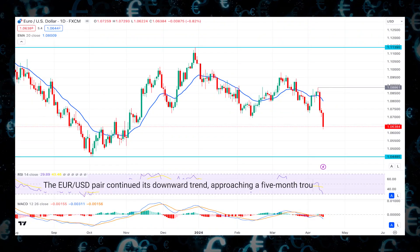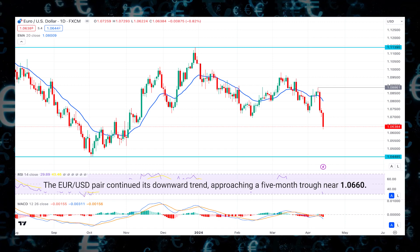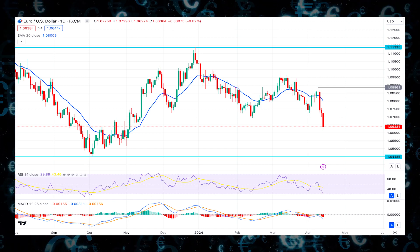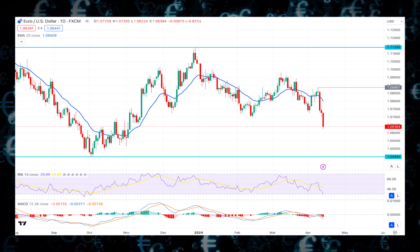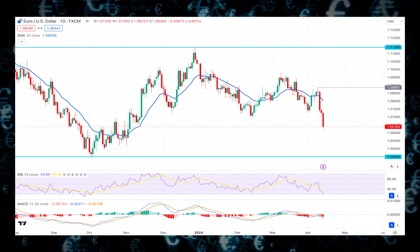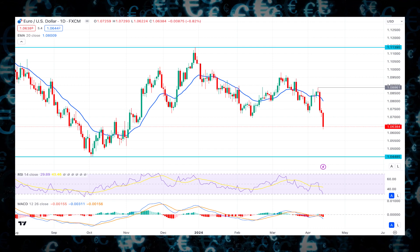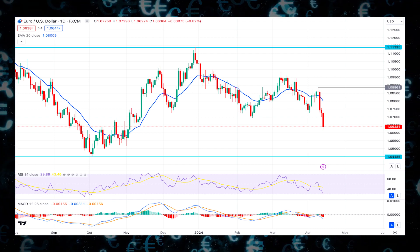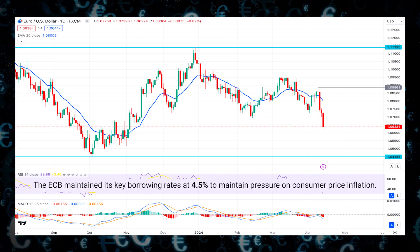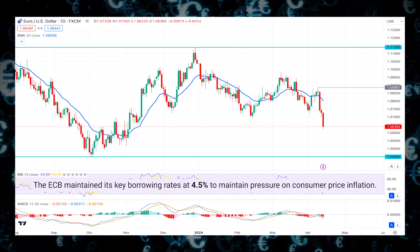The EUR/USD pair continued its downward trend, approaching a five-month trough near 1.06. Significant speculation that the European Central Bank (ECB) will begin implementing interest rate reductions following its June meeting fueled this decline. During Thursday's session, the ECB maintained its key borrowing rates at 4.5% to maintain pressure on consumer price inflation.